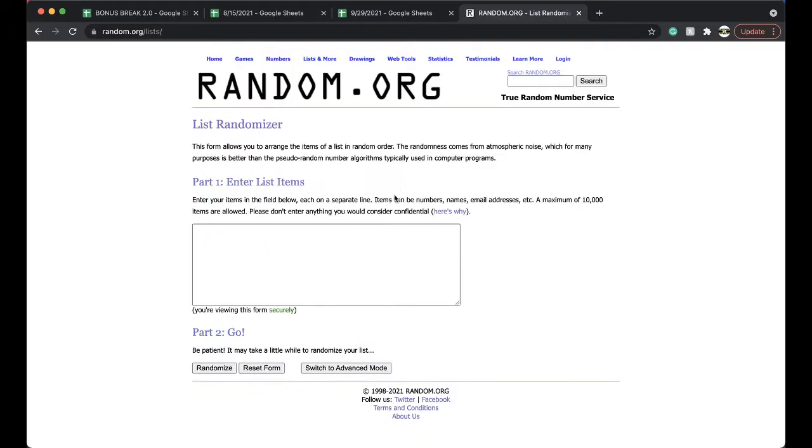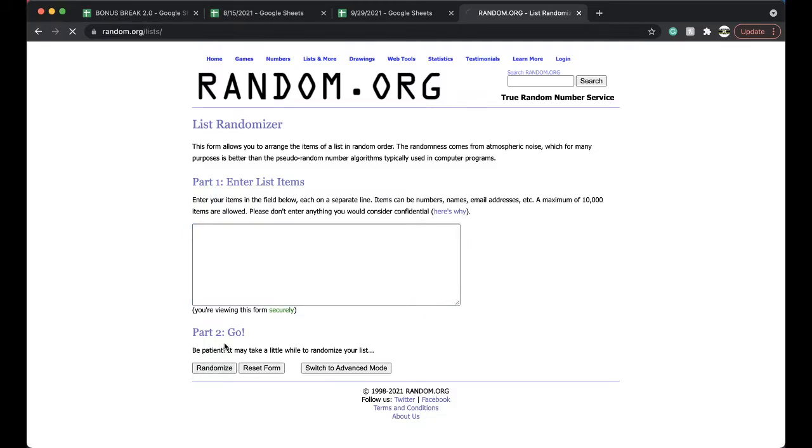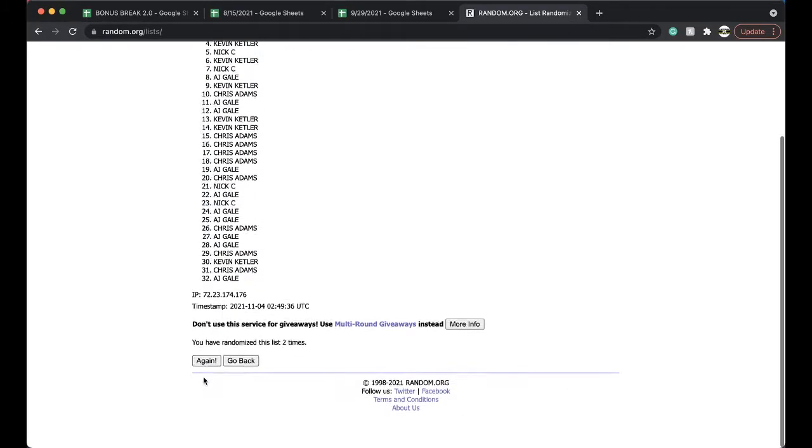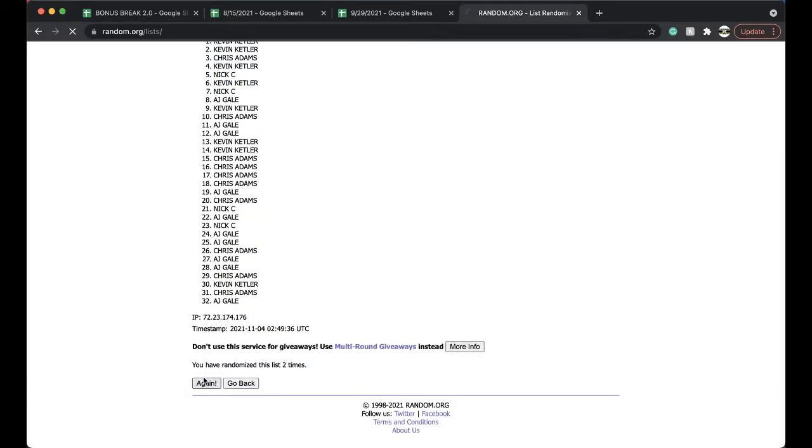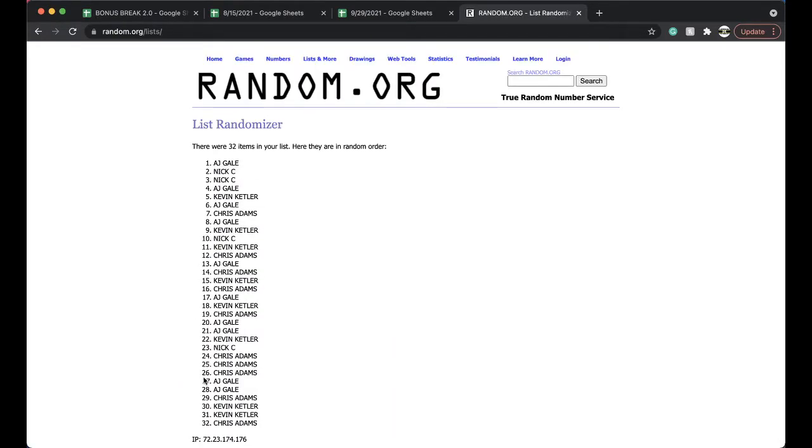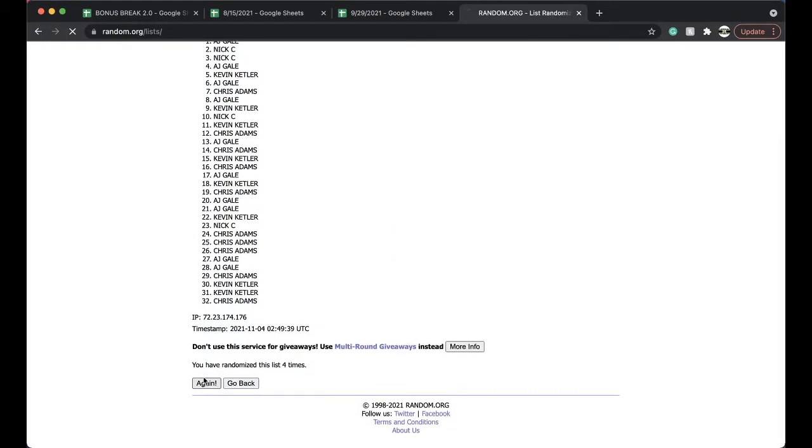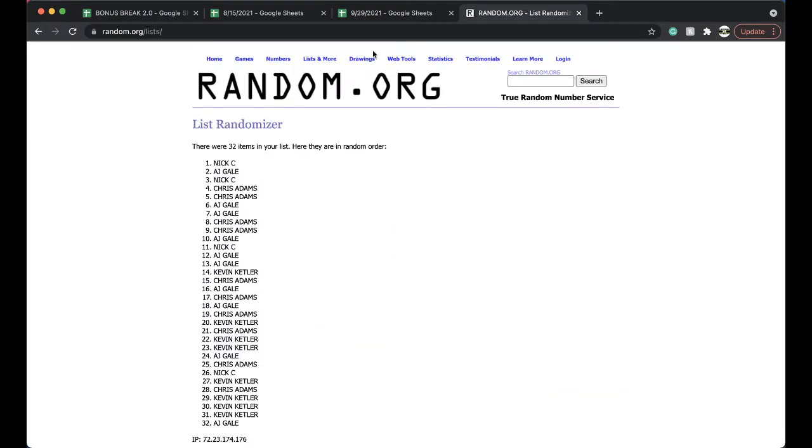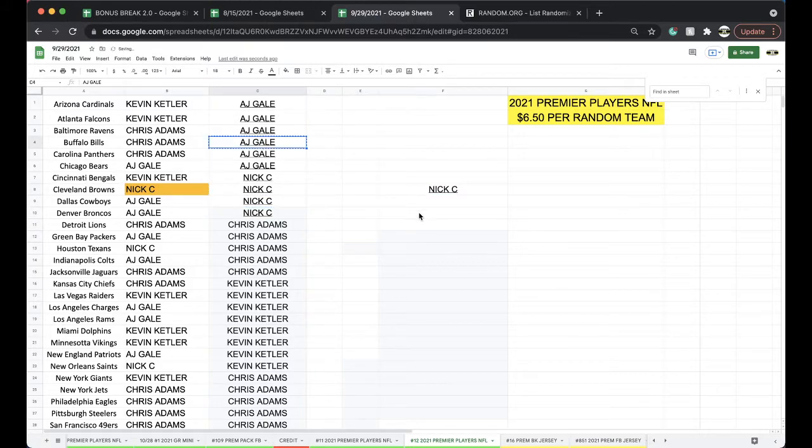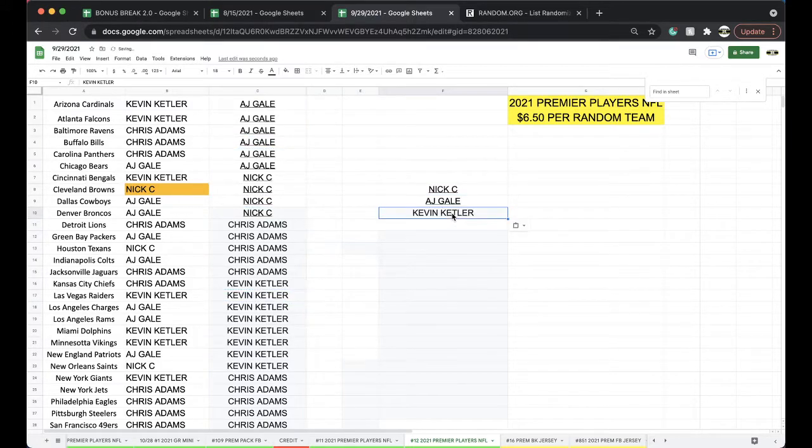Premium Packs open. Two, three, four times, five times. And Nick. Alright, Nick, AJ, and Kevin.